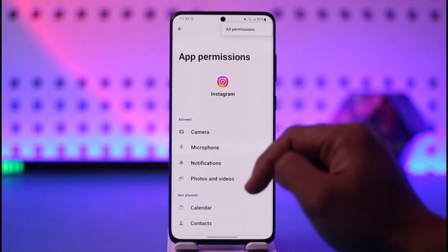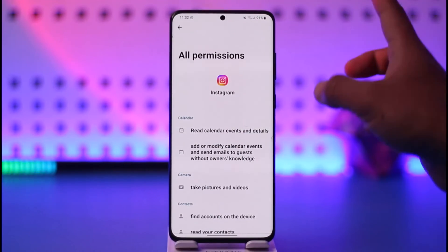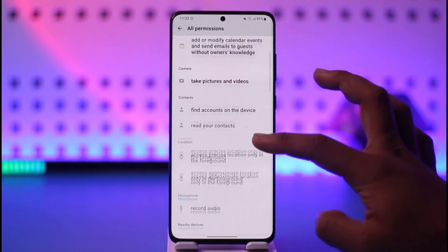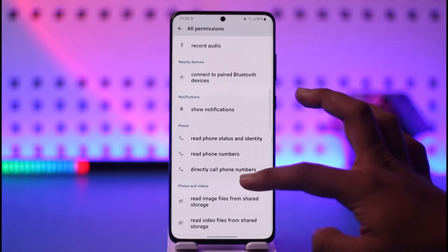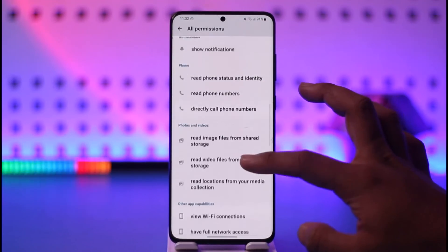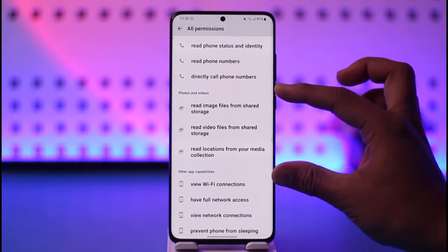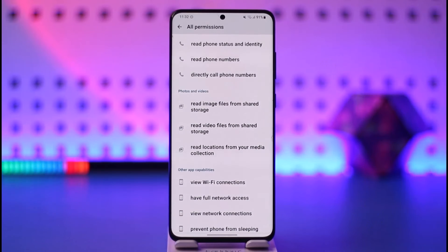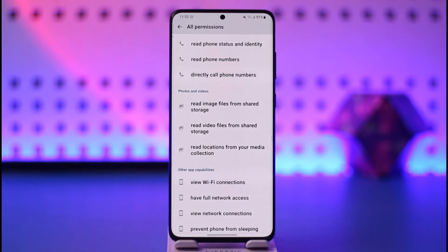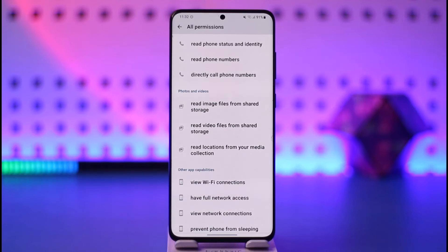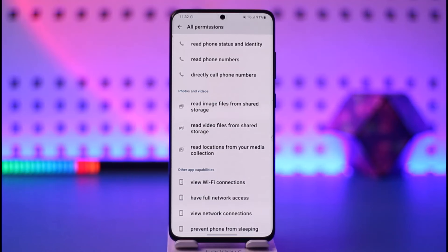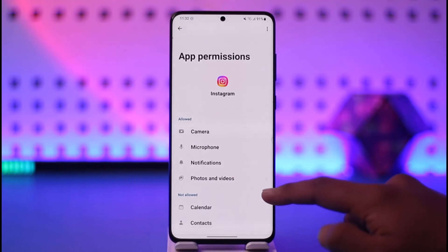If you don't find those options, it means the app simply doesn't require them. You can also tap the three-dots option from the top right and go to All Permissions to look for other permissions the app requires. Normally, storage-related permissions will be under the Photos and Videos section. This way you should be able to enable or fix the storage permission not showing on Android.